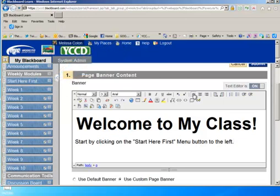That way students will not only see a welcome, but they'll also see some directions on where to start. Again, we have found this is very important if you're going to be using the notification dashboard as your point of entry. It's important for students when they click into your classroom to give them some direction.